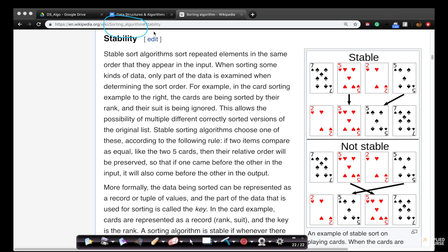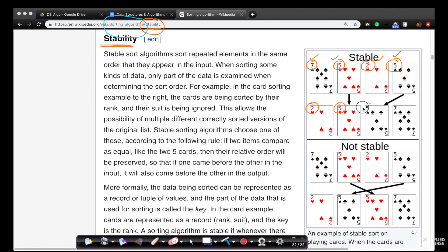There's a very nice diagram on that page which explains the concept. Imagine I have cards like this: number seven with a black symbol, five, two, and another five. When I sort them based on these numbers in increasing order, I can get two options. I can either see two, five, five, seven — or again two, five, five, seven — but here the red five is before the black five.